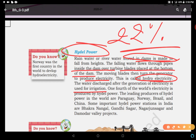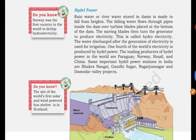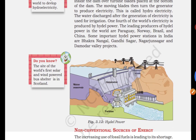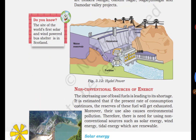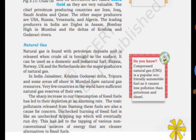The leading producers of hydel power are Paraguay, Norway, Brazil, and China. Some important hydel power stations in India are the Bhakra Nangal project, Gandhi Sagar, Nagarjuna Sagar Dam, and Damodar Valley projects. These are major hydel power electricity generators.